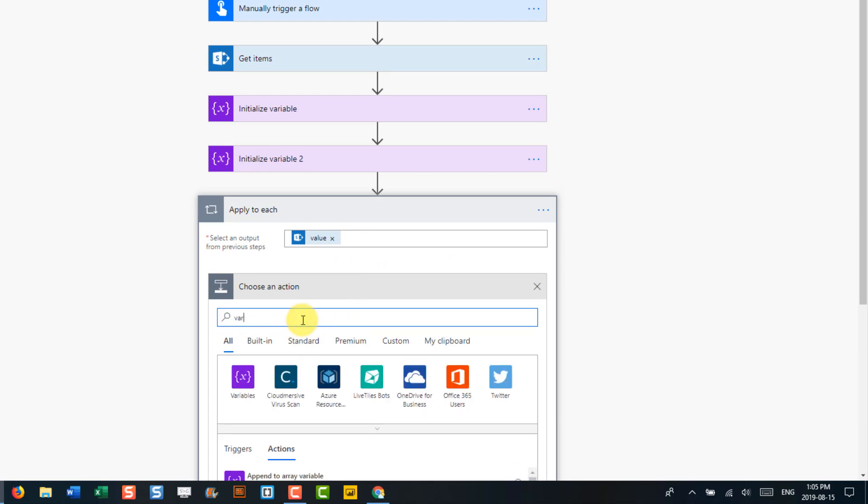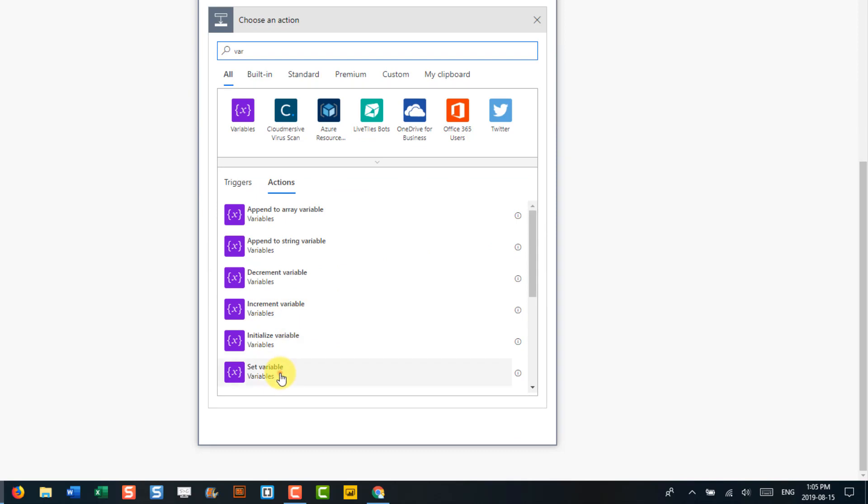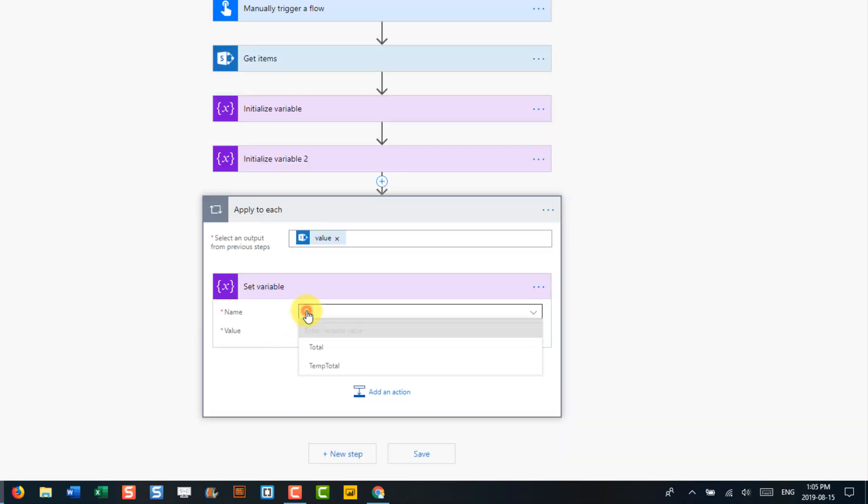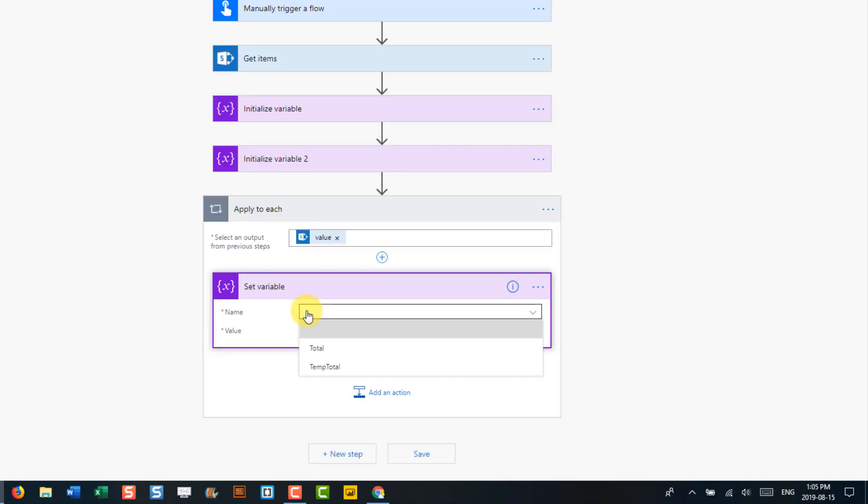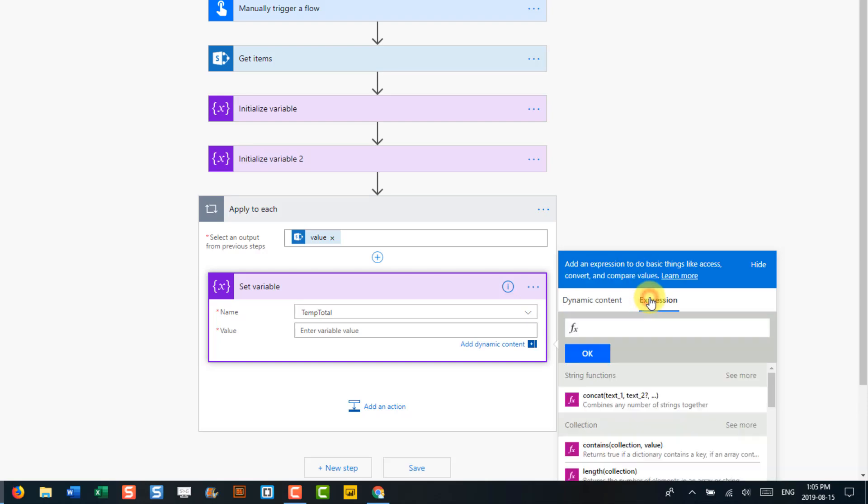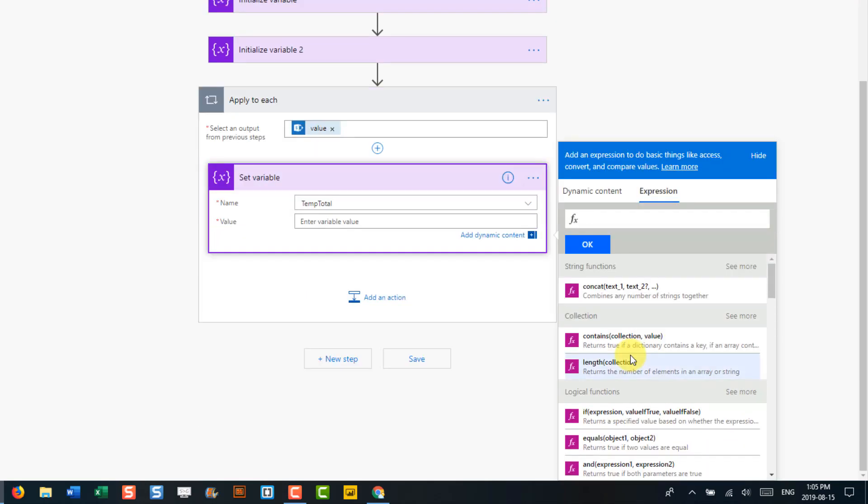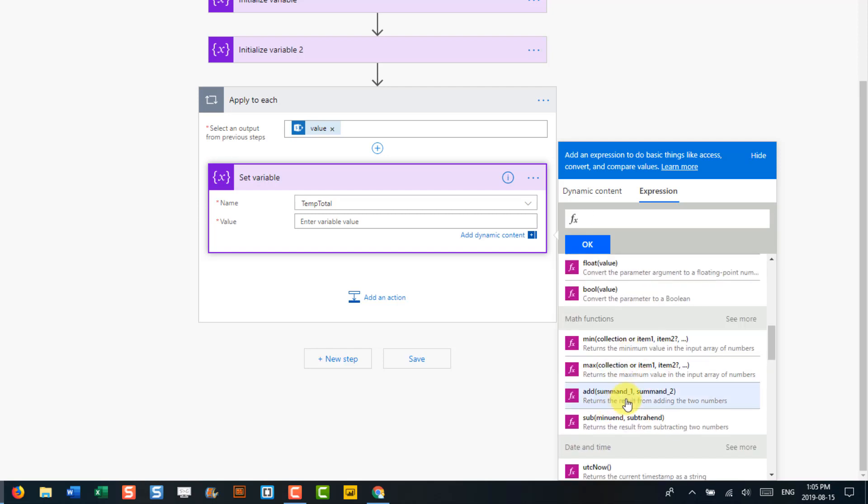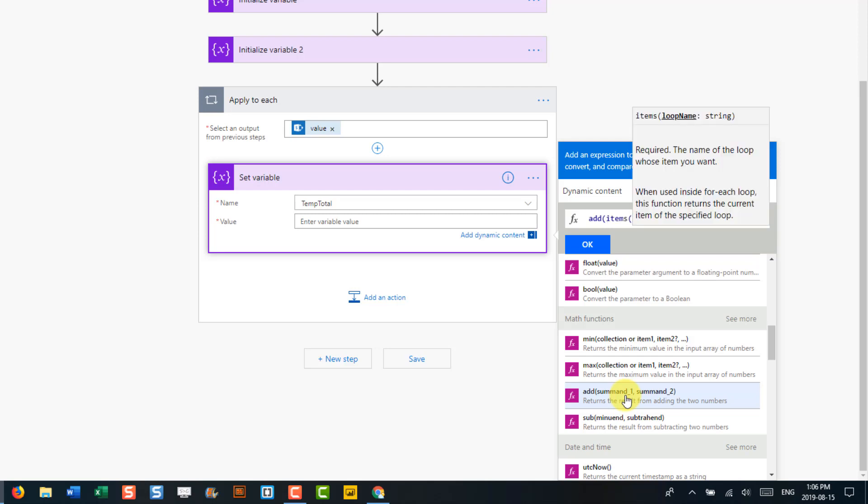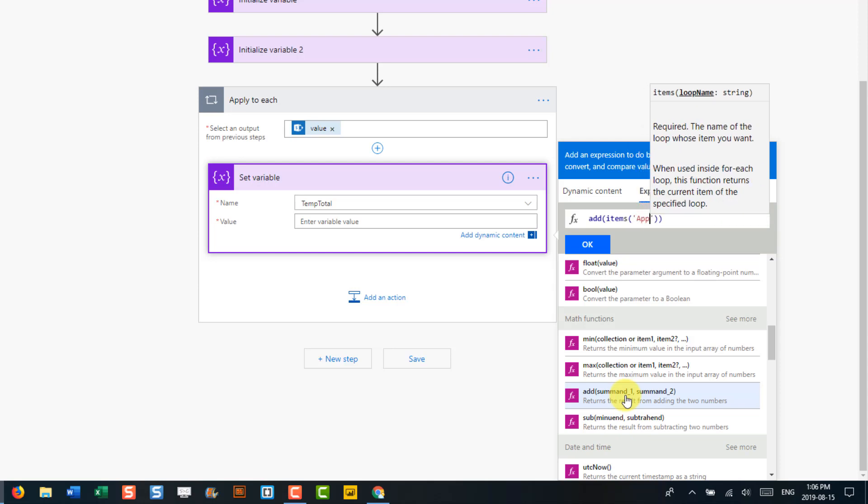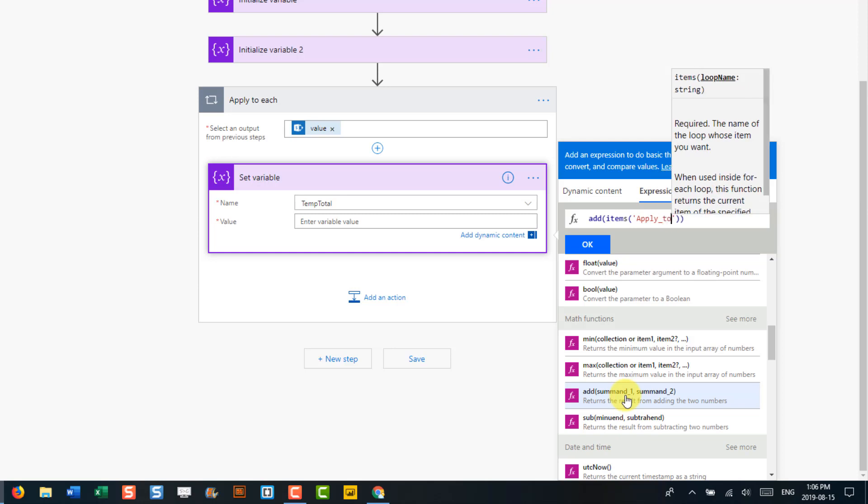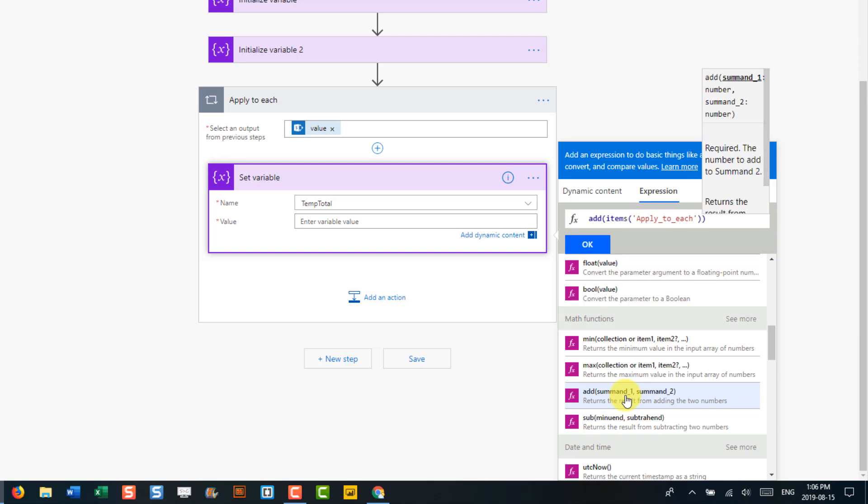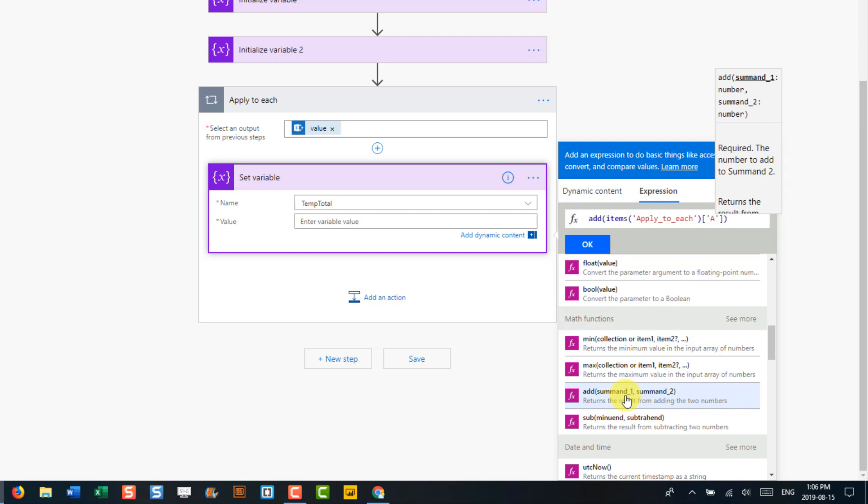And now we're going to use the set variable action. So the first thing we're going to do is set our tempTotal. And we're going to use an expression for this. So we're going to have to use one of the math expressions. If we scroll down, there's an add function. We're going to use that. It's a pretty simple function. It just adds two numbers together. And the first item we're going to add is from our list of SharePoint items. So we're going to get our items and we're going to get them from the apply to each step. And in there, the column we're interested in is the amounts column. And so that's the first item in our add function.